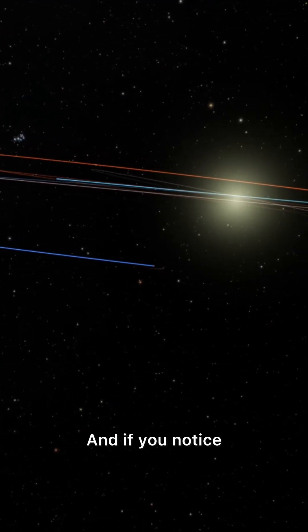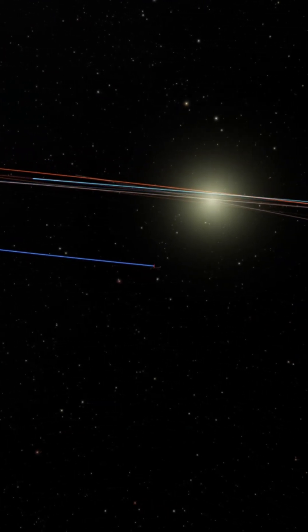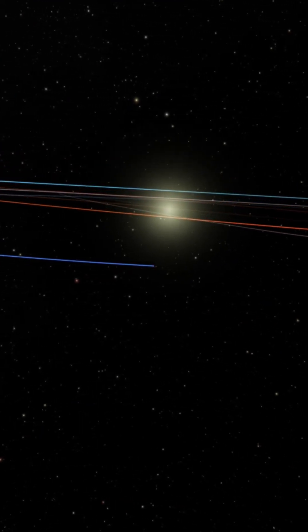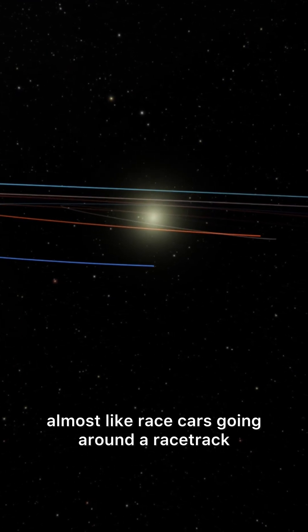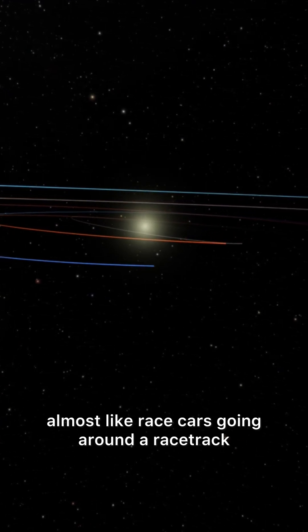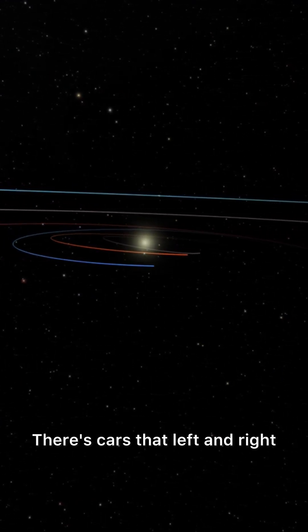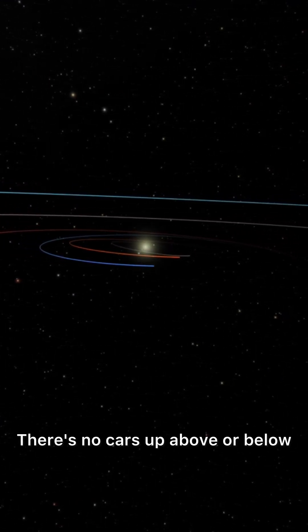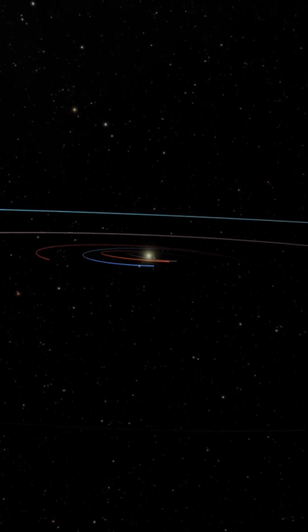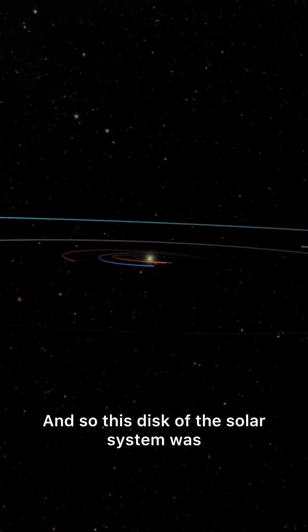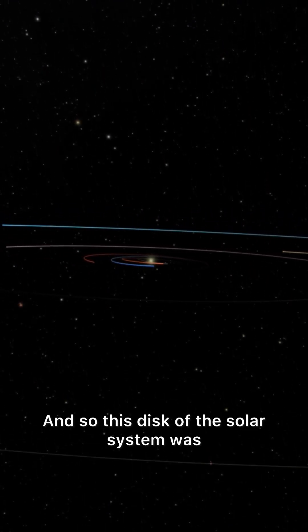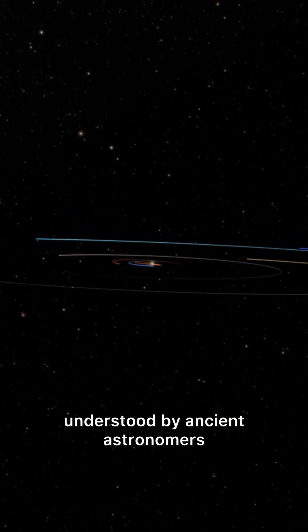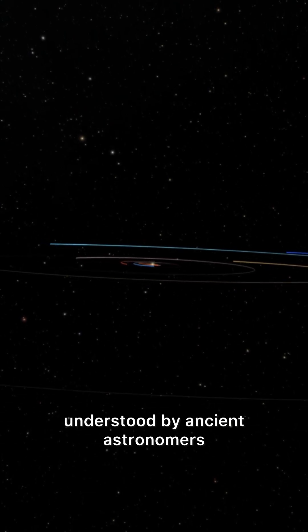And if you notice, they're all kind of in the same plane, almost like race cars going around a racetrack. There's cars to their left and the right, there's no cars up above or below. And so this disk of the solar system was understood by ancient astronomers.